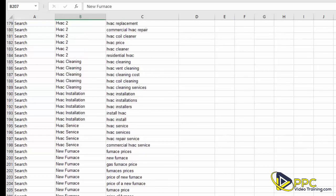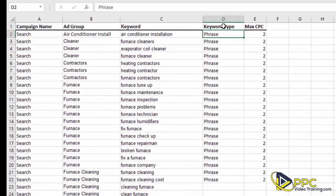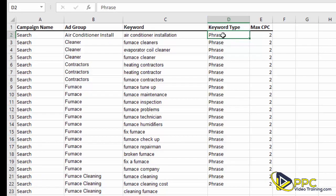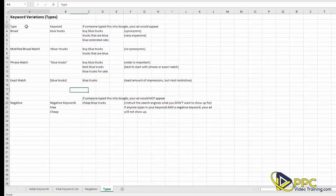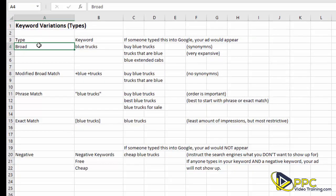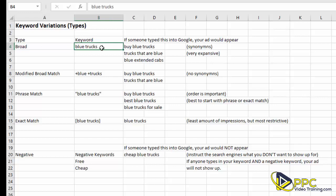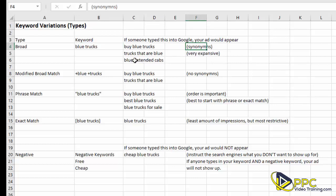Over here in the Keyword Type column we have it listed as phrase. To give you an idea of what Google's keyword types are, go down to the tab called 'Types' at the bottom. The first type is broad match — if your keyword is 'blue trucks' and somebody types in 'buy blue trucks,' 'trucks that are blue,' or even 'blue extended cabs' (a synonym), your ad could show up. It's a very expansive group of keywords.